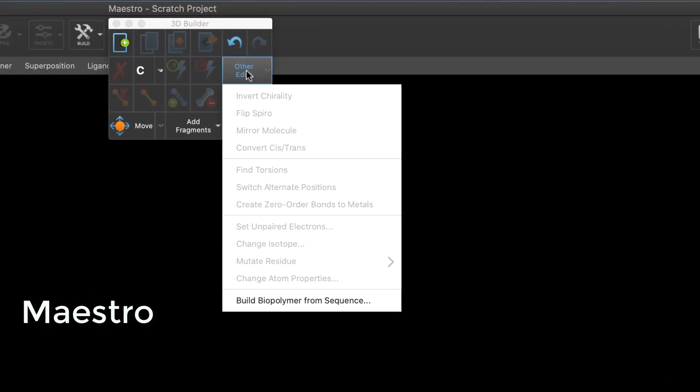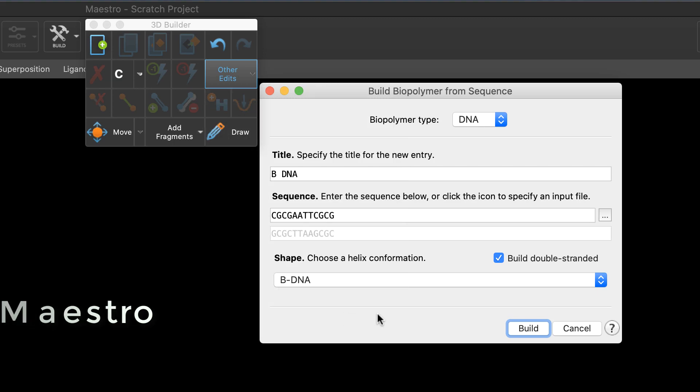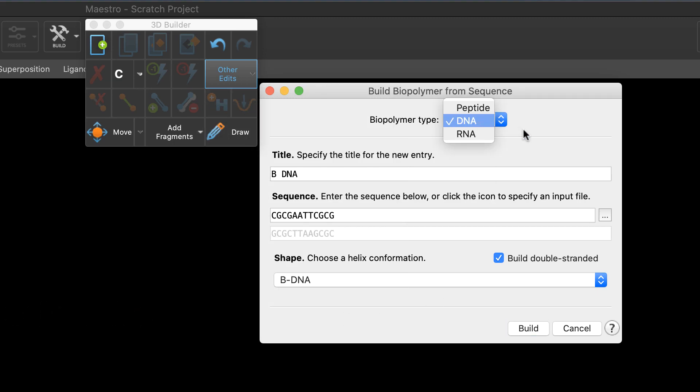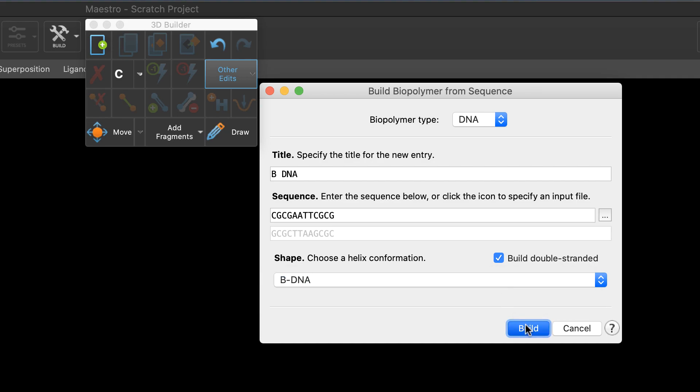Starting in Maestro, users can now build DNA and RNA strands in addition to peptides from a sequence using the build biopolymer from sequence panel. Simply provide an entry title and enter a sequence or load it from file. In the case of DNA, choose whether it's single or double-stranded and B or A DNA helix shape and then click build.